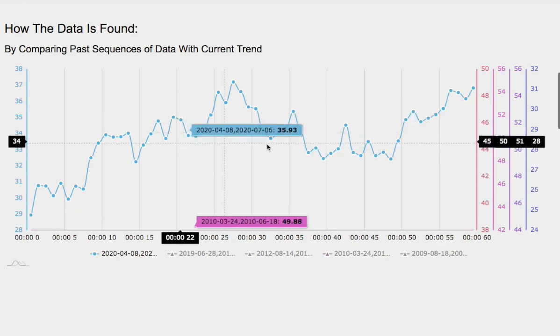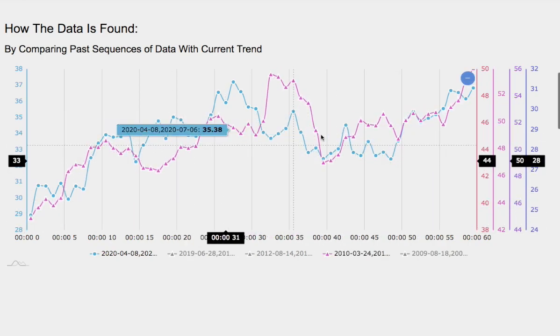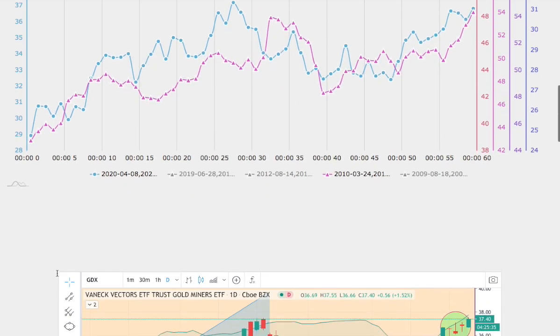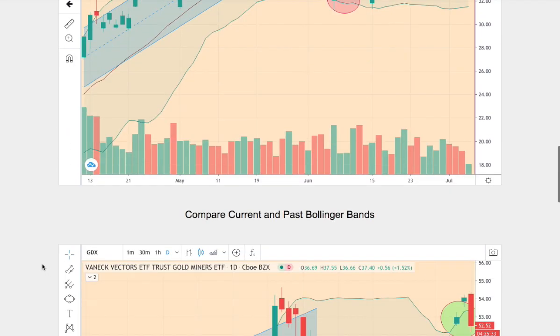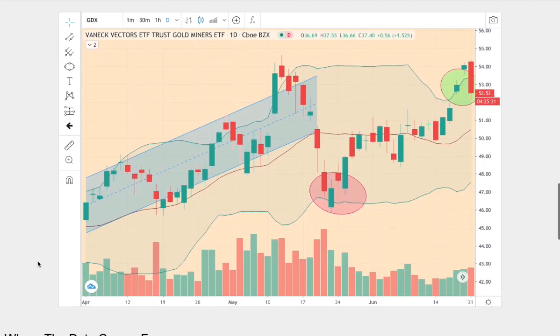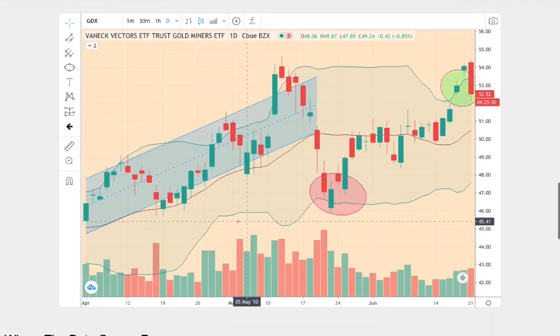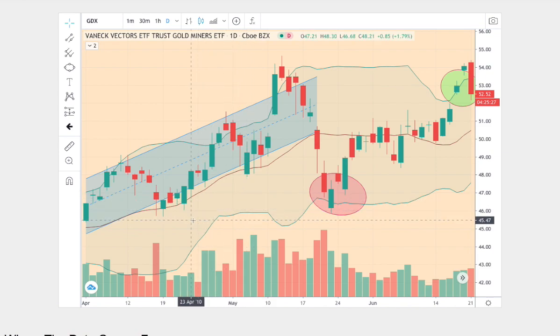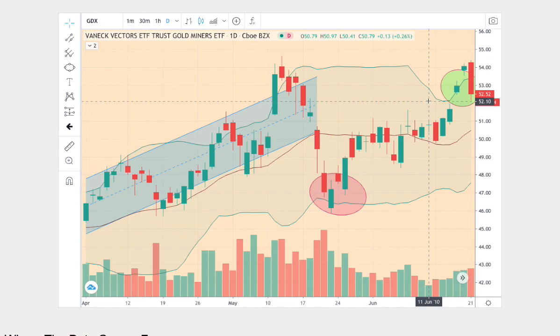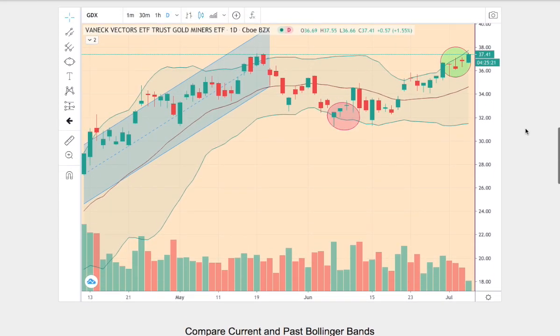The blue line is our current trend, and overlapping it happens to be the best match. Right here we have our current trend, and the trend below is the one that we found on the line graph above. This trend dates back to March 24th to June 18, 2010. So let's begin comparing both of the trends.